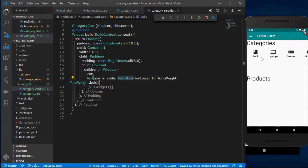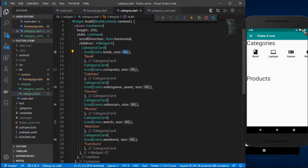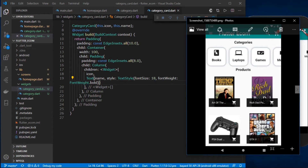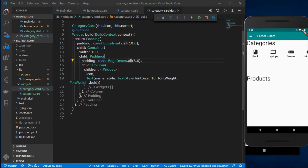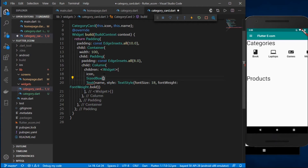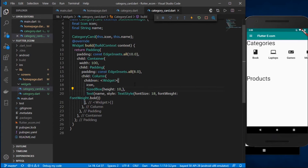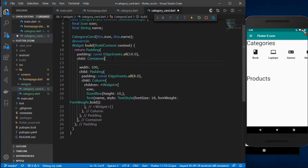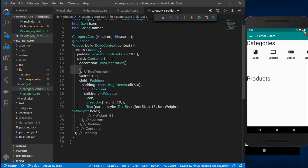The icon size is already set to 40. Now I need to add a shadow effect and increase the spacing between the icon and the text. I'll add a SizeBox with a height of 10 between the icon and the text. Then to decorate the Container, I'll use BoxDecoration inside the decoration attribute.